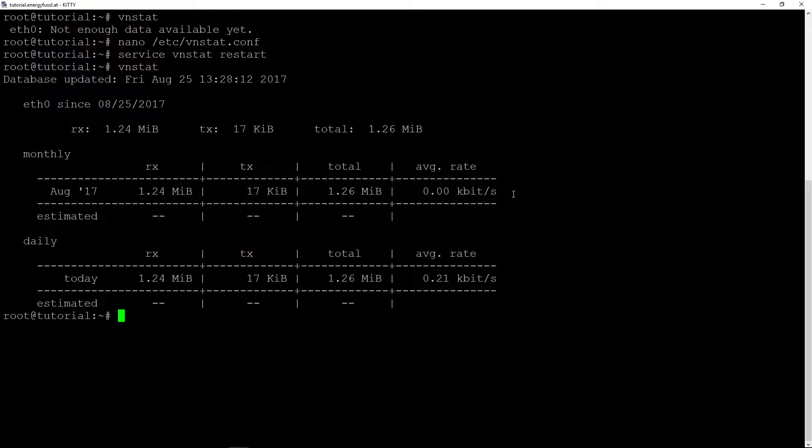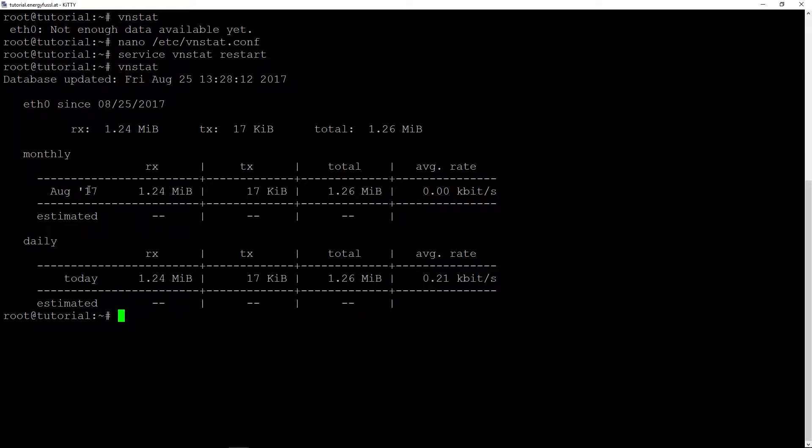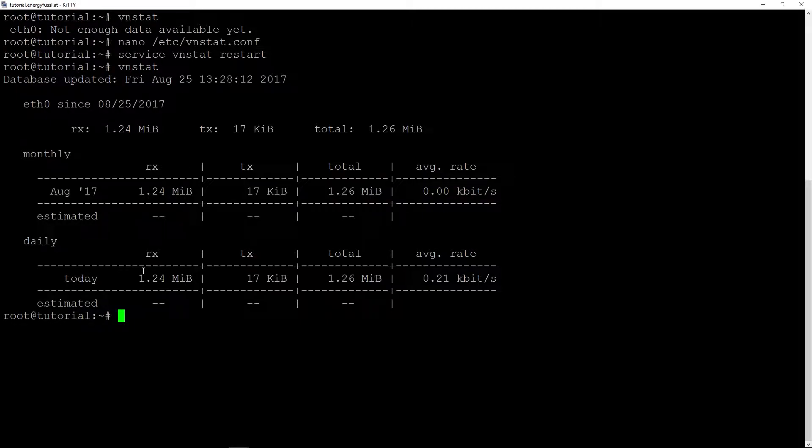And we can see we received 1.24 megabits and transmitted 70 kilobits in total, and the average rate.